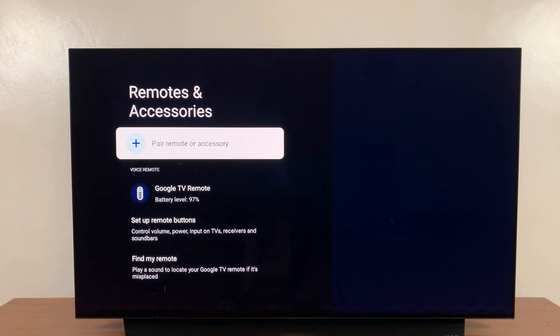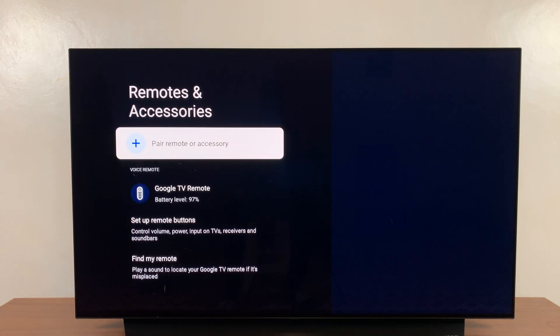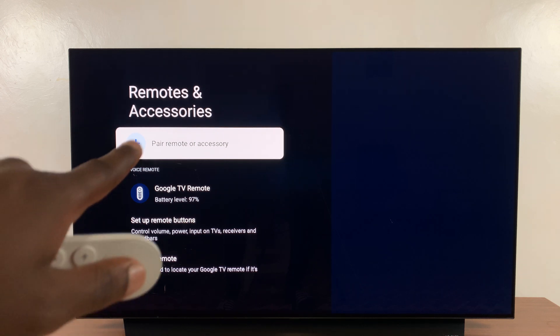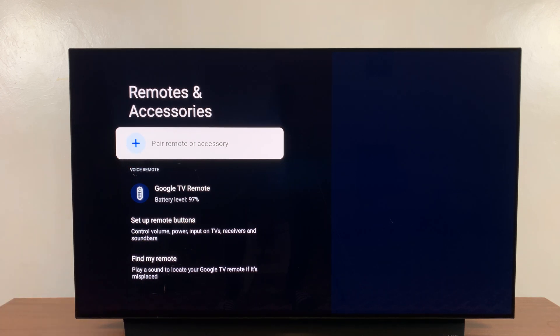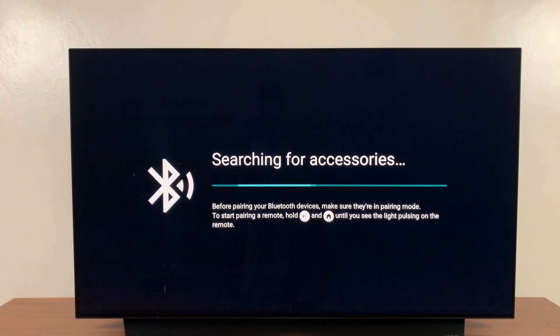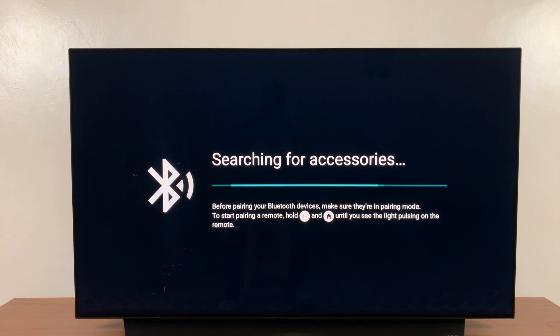And here once again you can get to this page. So what you want to do is click on Pair Remote or Accessory. Now it's currently searching for Bluetooth accessories to connect to.